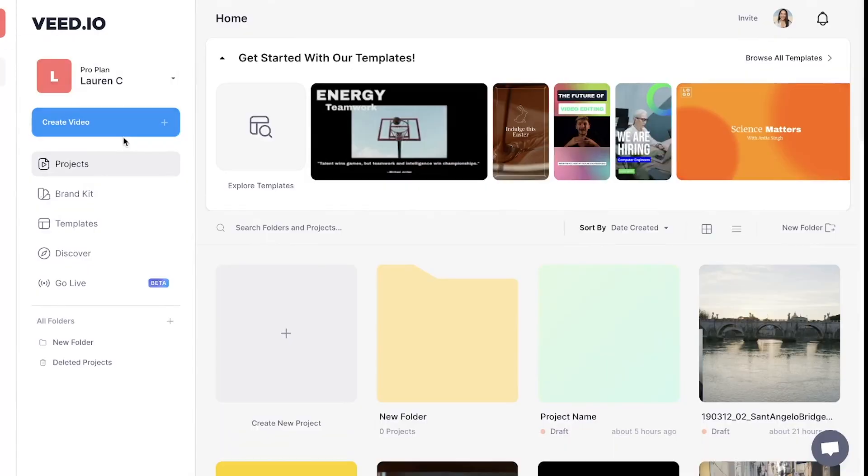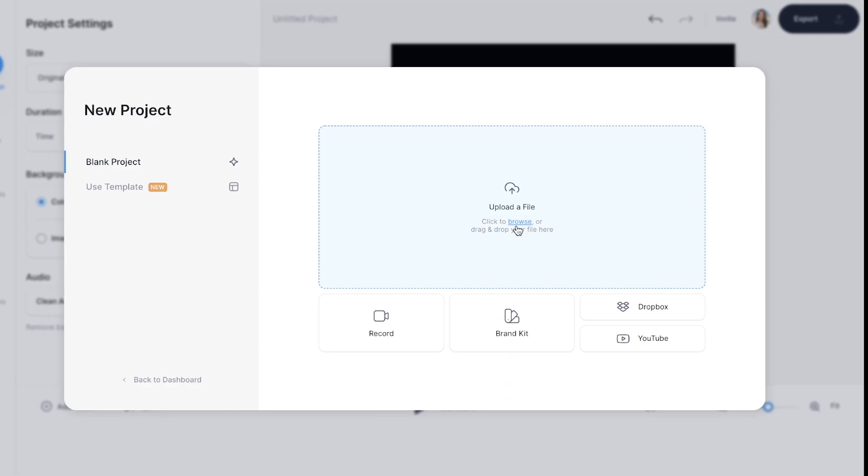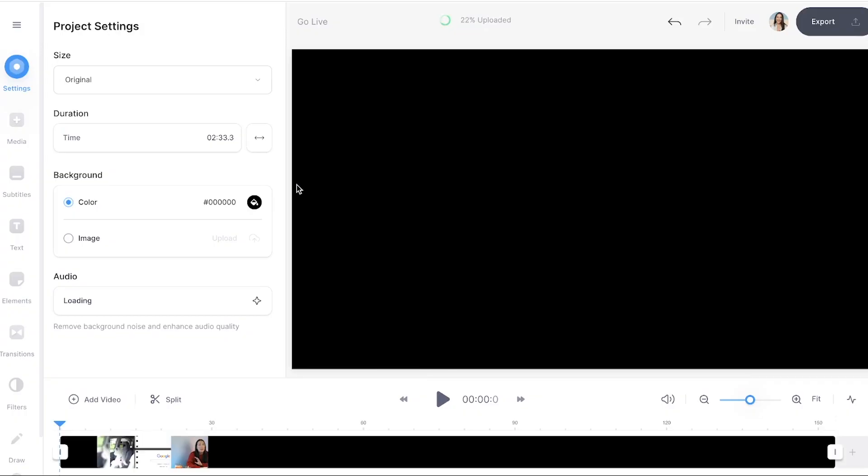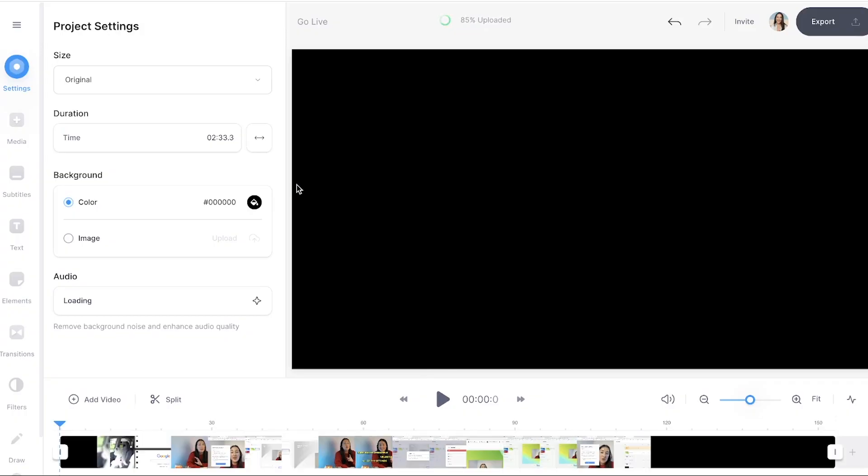Okay, so now we're in Veed, we're going to hit create new project, upload media, choose the file you want and give it a couple of seconds to upload.